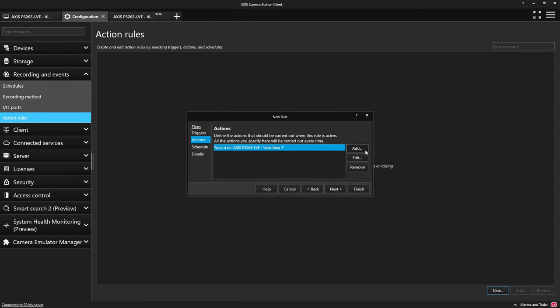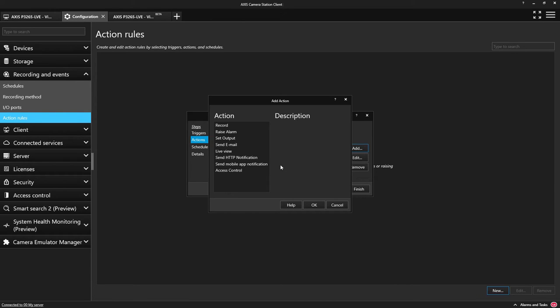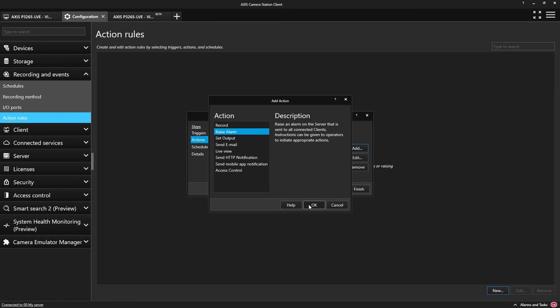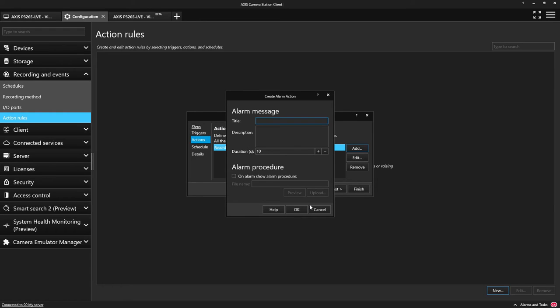I'm also creating an alarm message to inform the operator and to allow them to easily replay the recorded footage.